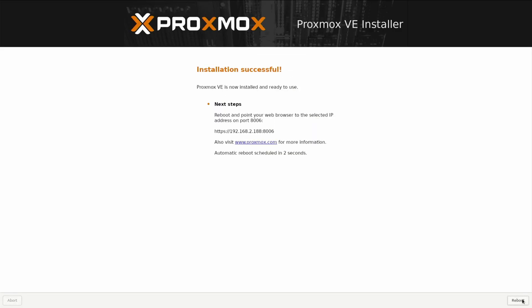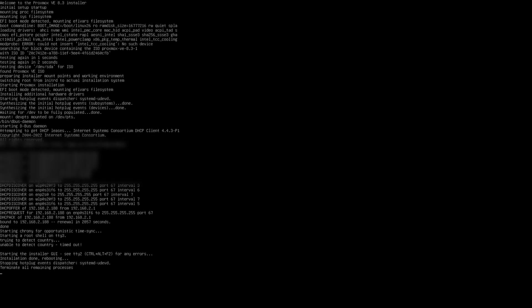The installation was successful. We're now going to click on reboot and now our system will reboot.